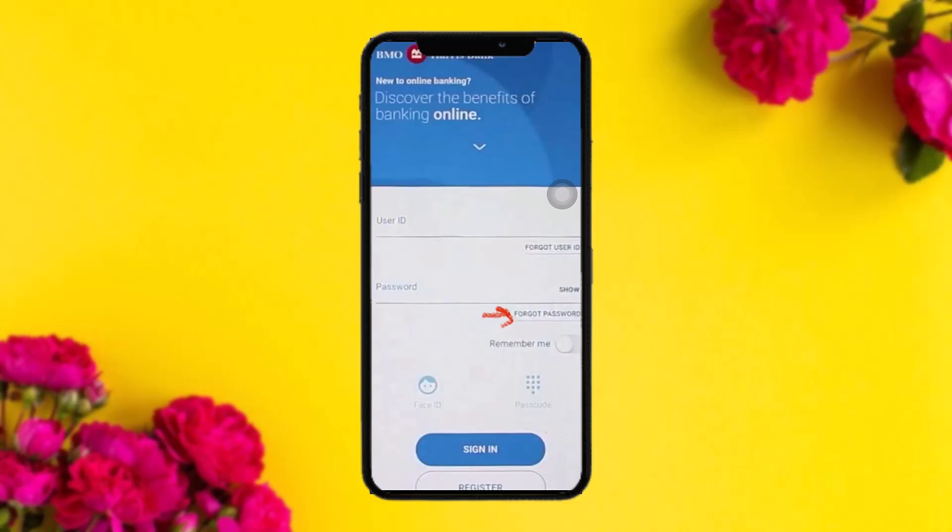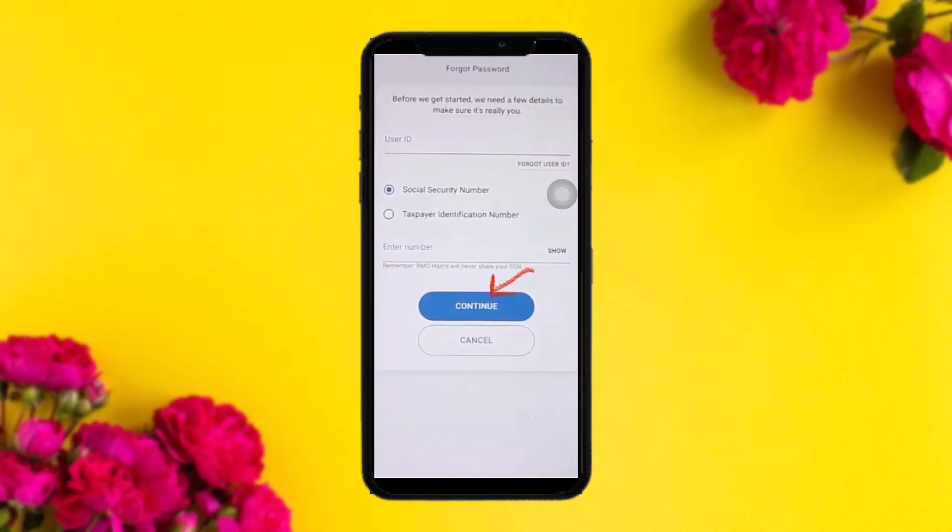Once you've tapped on that, you'll be taken to the 'Reset Your Password' page. Before you get started, there are a few details required to confirm it's really you. Enter your User ID, and if you've forgotten your User ID, simply tap 'Forgot User ID' and follow the process to recover it. Then select either your Social Security Number or your Taxpayer Identification Number and enter the number.